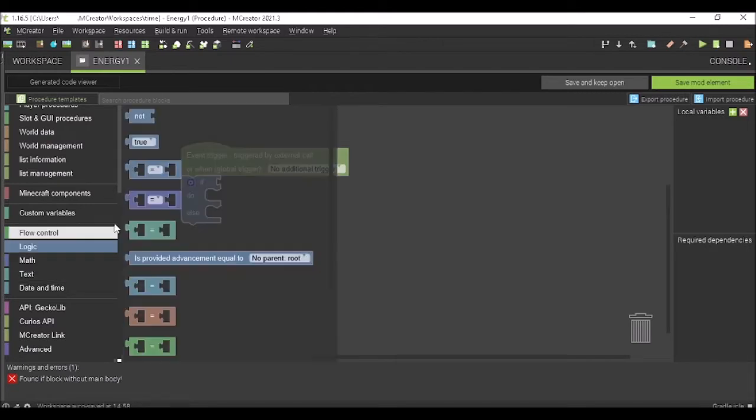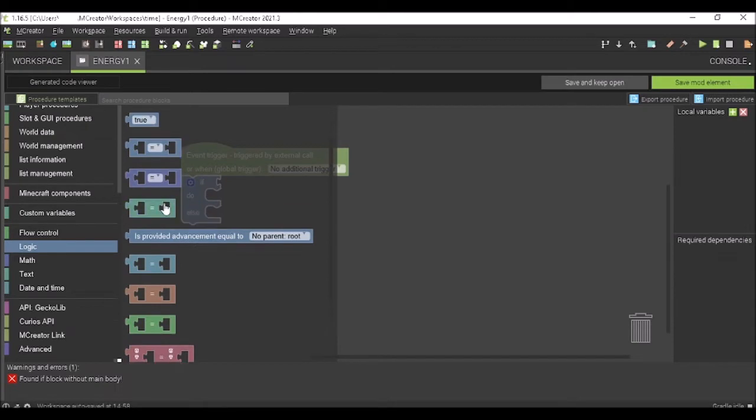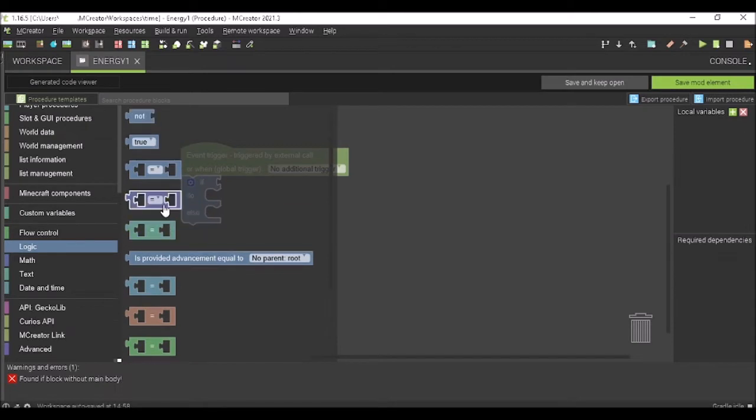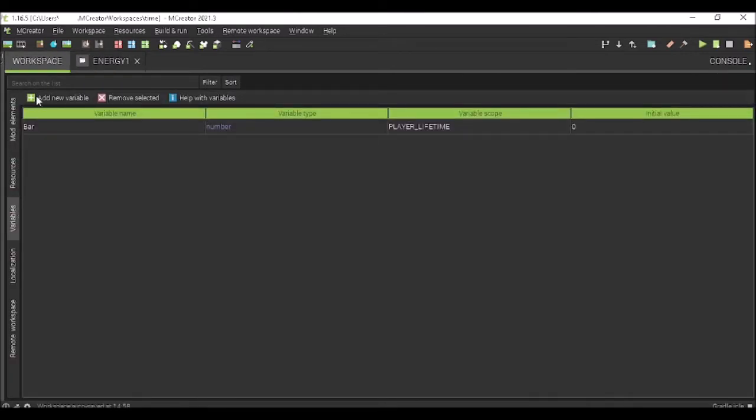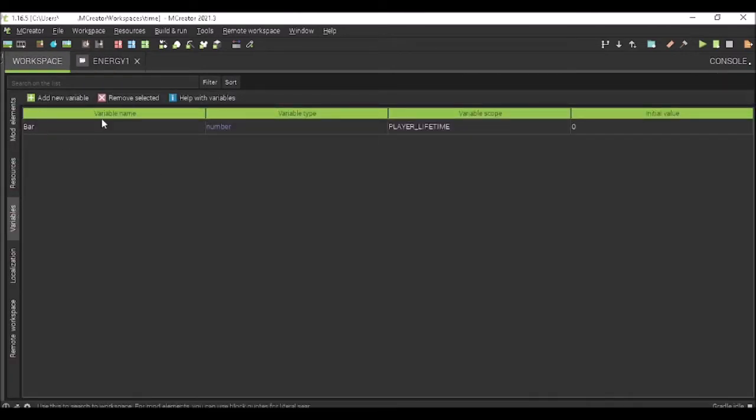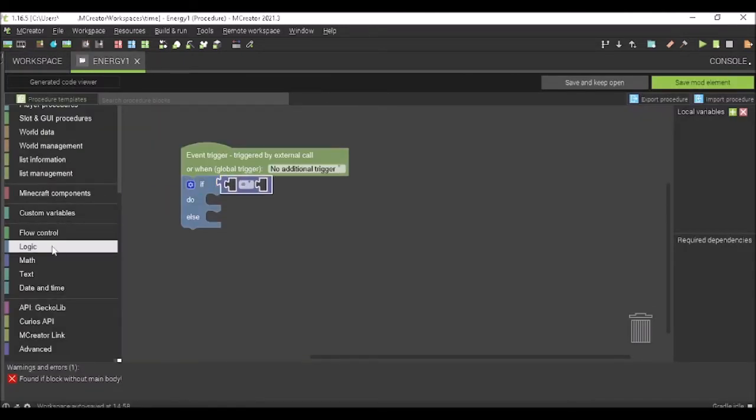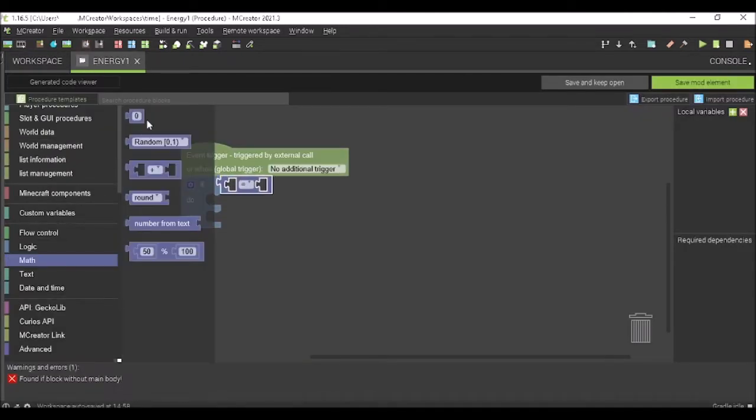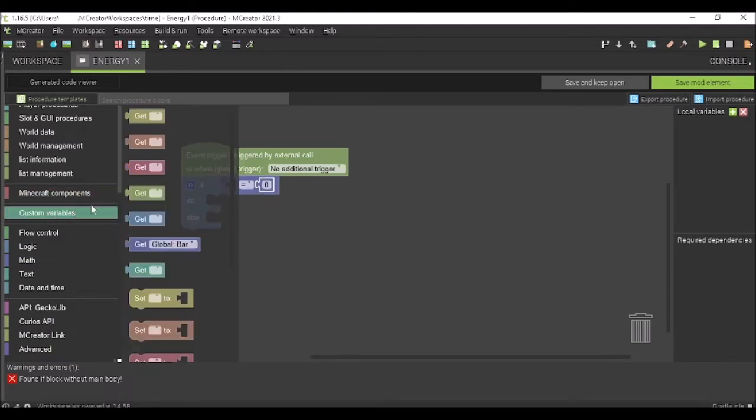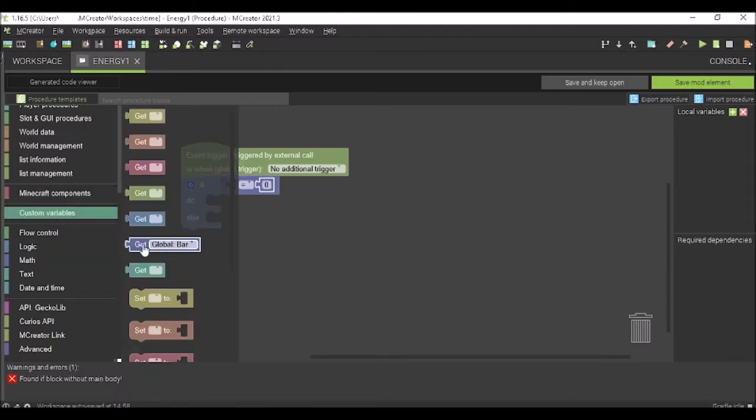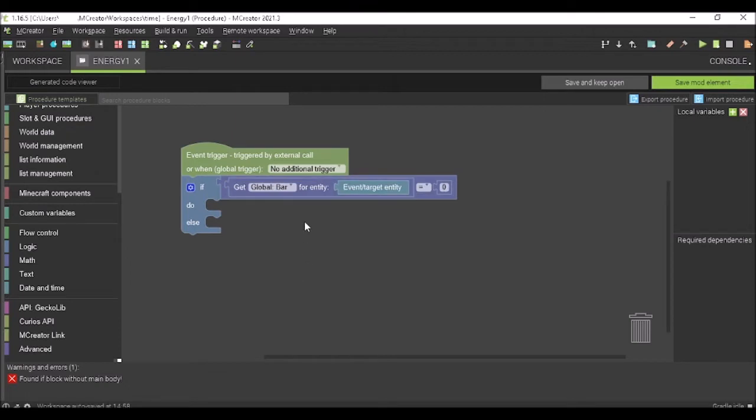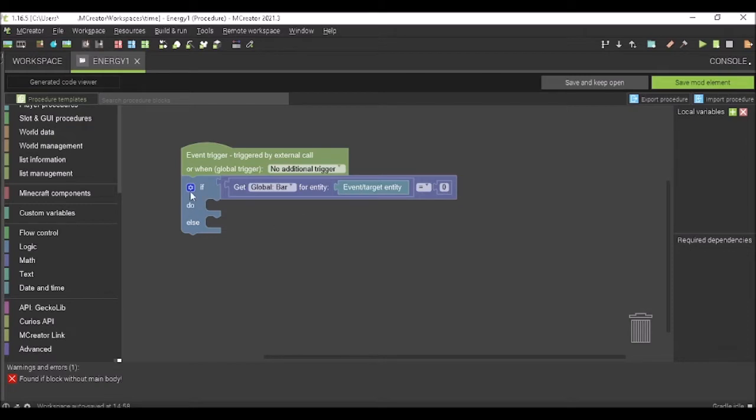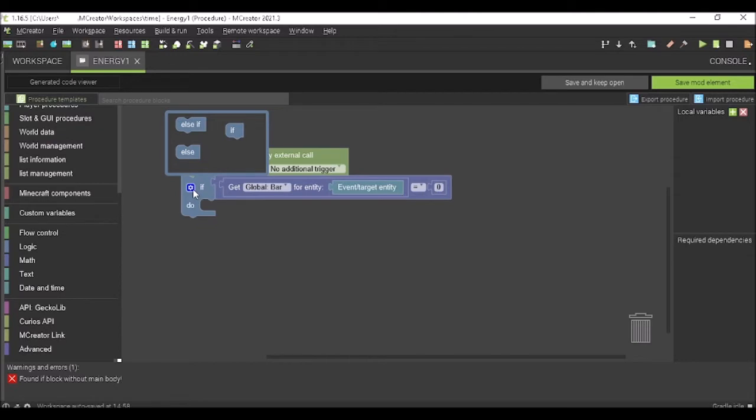Then you're going to do logic. Go into logic, and you're going to have your variable, your bar variable. So you're going to go into logic, equals, get a zero out. And you're going to go to your custom variables and get global bar for event target entity. Now, if it equals zero, it obviously would not do anything. And I just realized that I'm dumb.